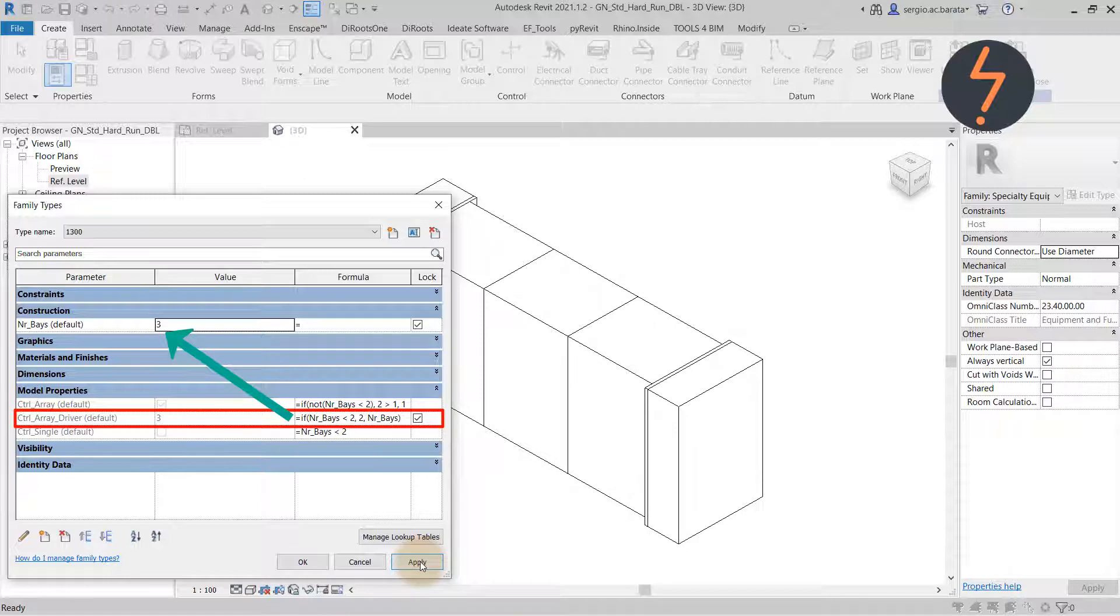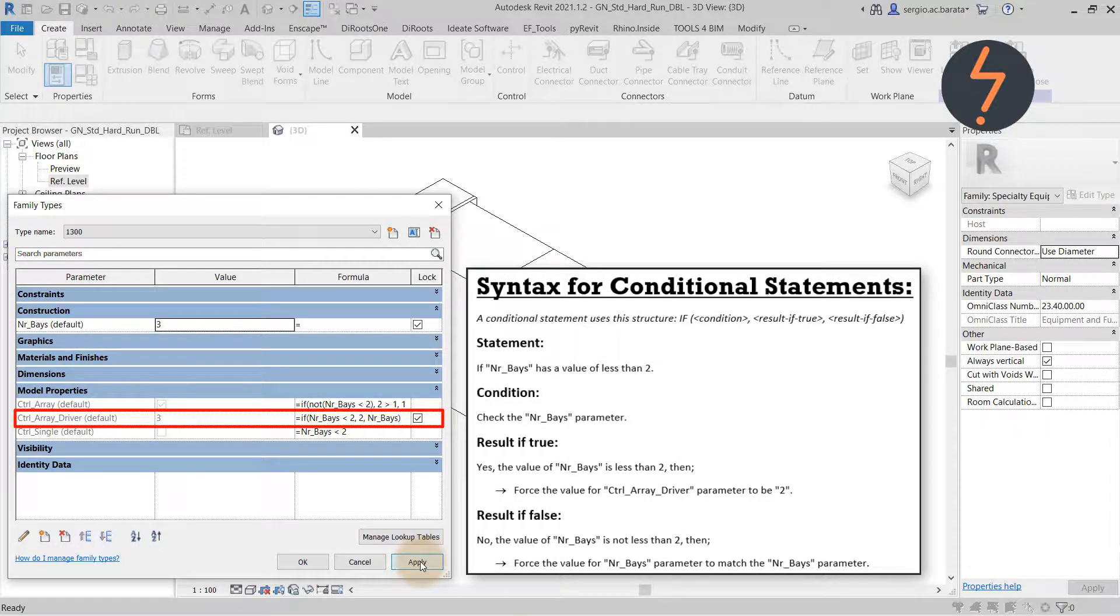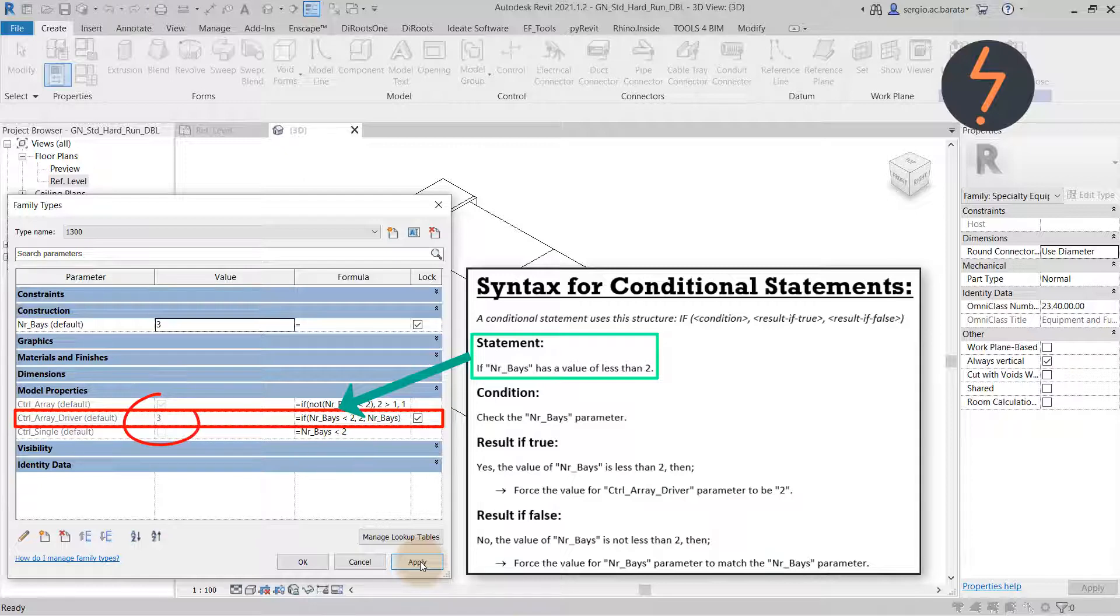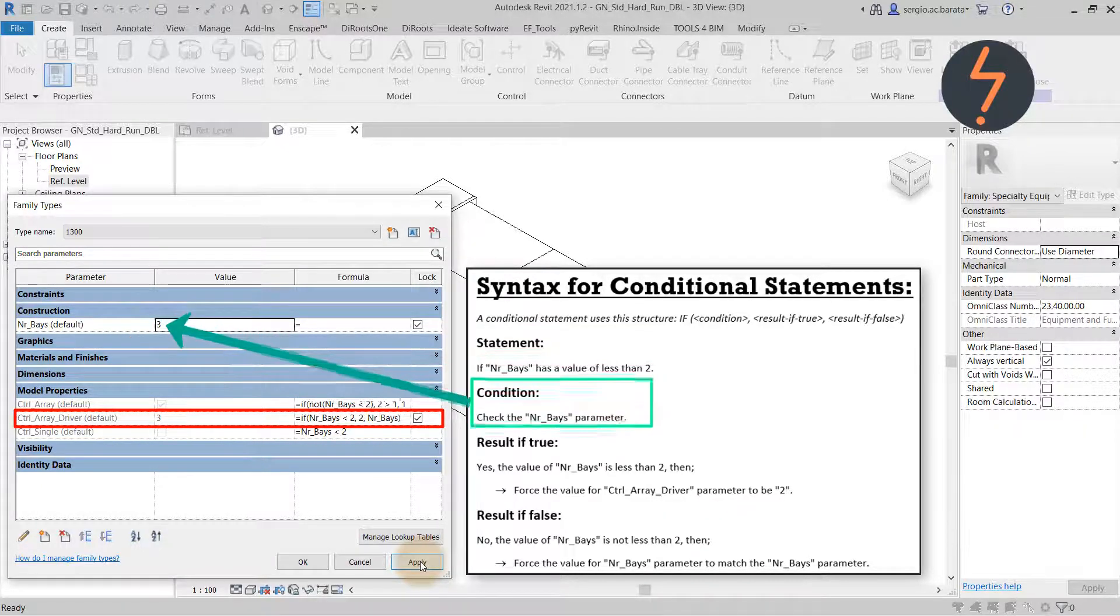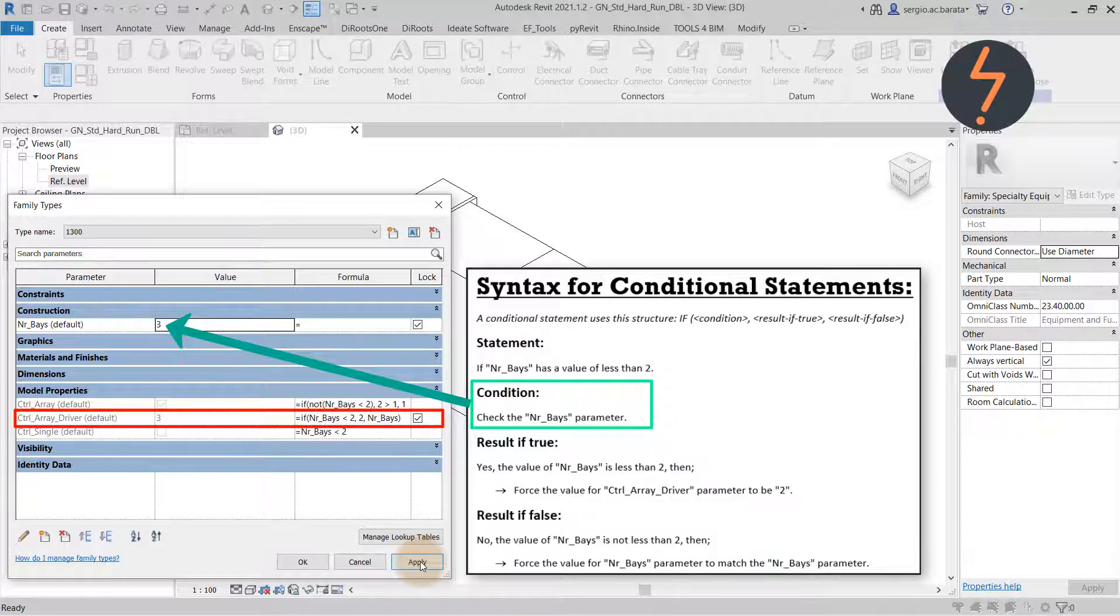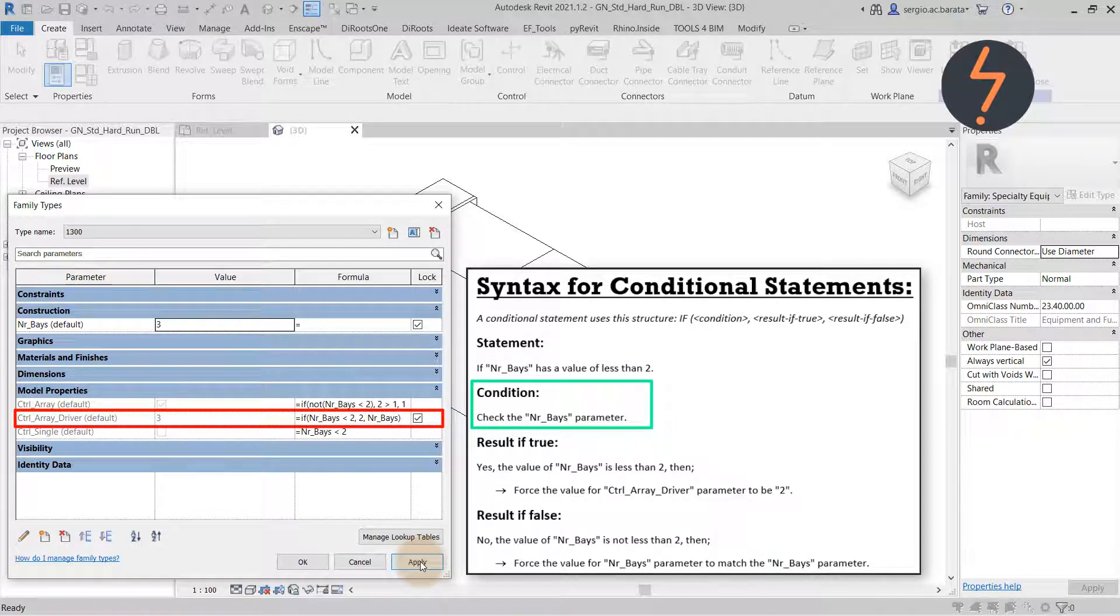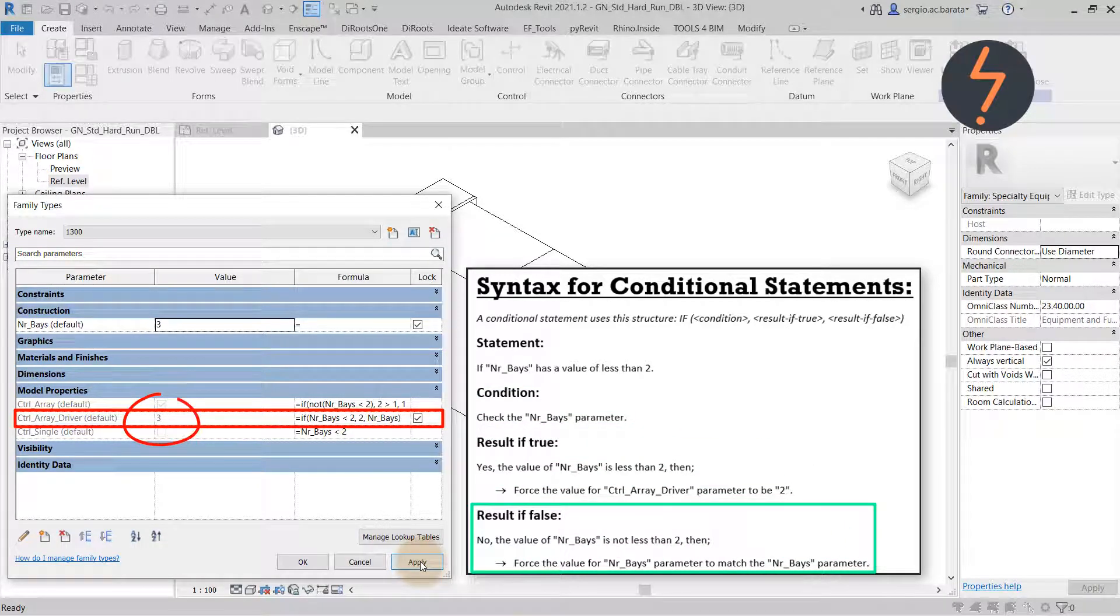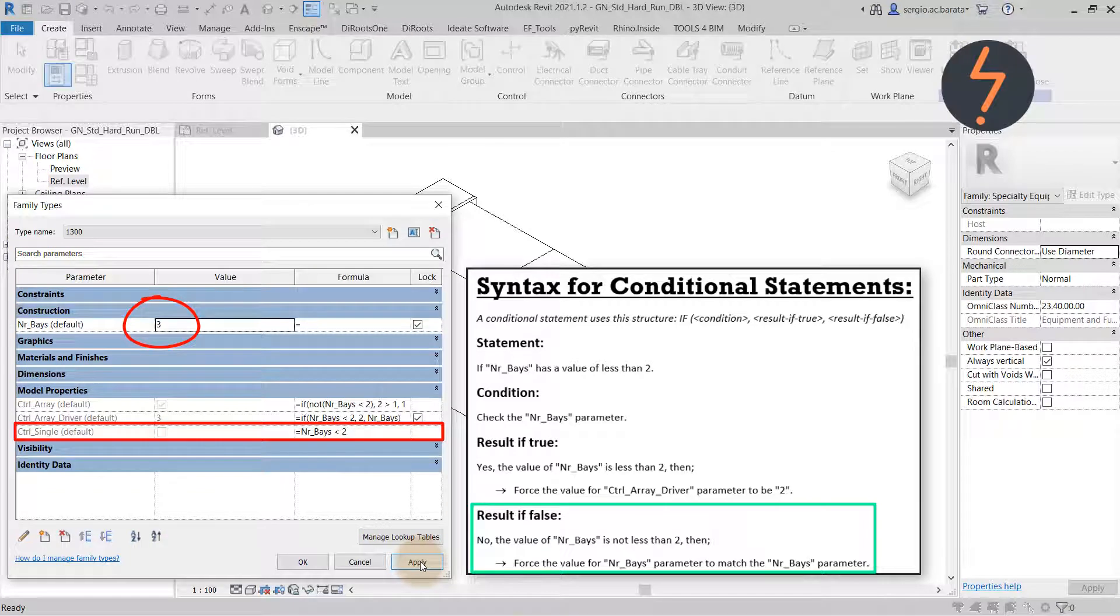To demonstrate, let's unpack what this means for the formula. The statement is asking if the number of Bays parameter has a value of less than 2. But the value here is dependent on the number of Bays parameter up here. So we run a test to check the condition here and the value is 3. So the result of the test is false. And the response is to force the value here to match the number of Bays up here. This in turn also turns off the single Bay instance.